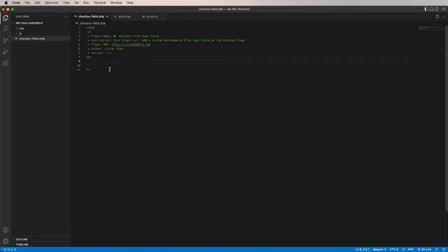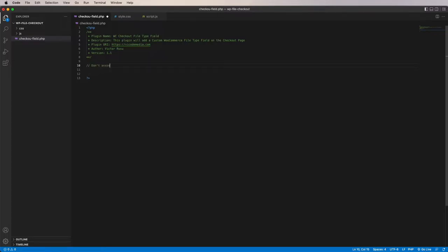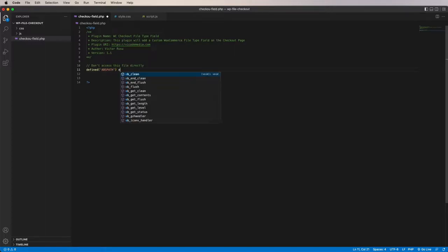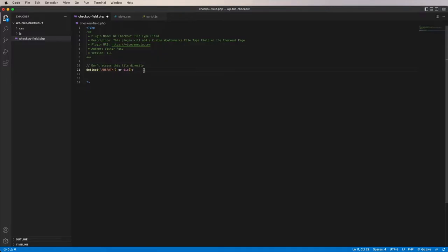The first step is going to be preventing direct access to this file. We don't want anybody to access this file from the browser. I'm going to leave a comment saying 'don't access this file directly', and use the WordPress predefined check: defined('ABSPATH') or die. This is going to prevent direct access — nobody will be able to run this file from their browser.